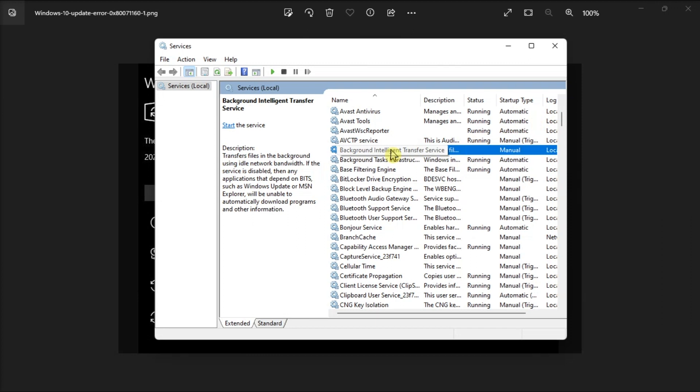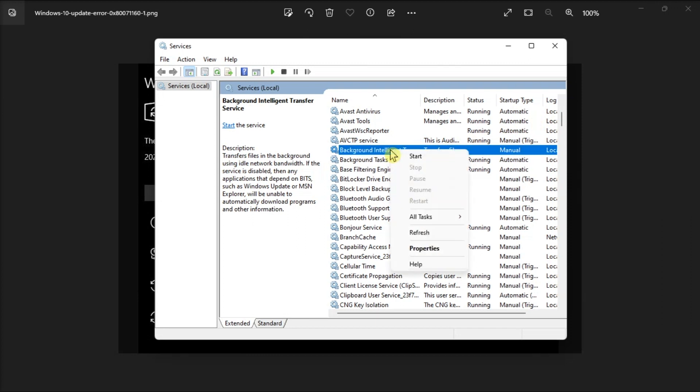Additionally, double-click on the Background Intelligent Transfer service, and restart the service if it is not running.